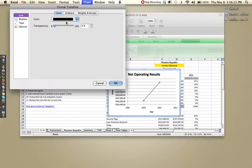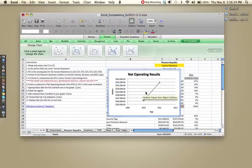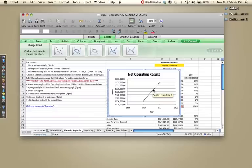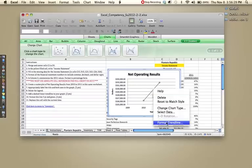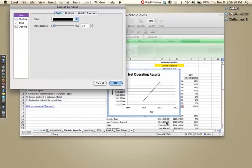For some of you, this menu might pop up. In case it doesn't, select the trend line, right click, and go to format trend line, and that menu will pop up.